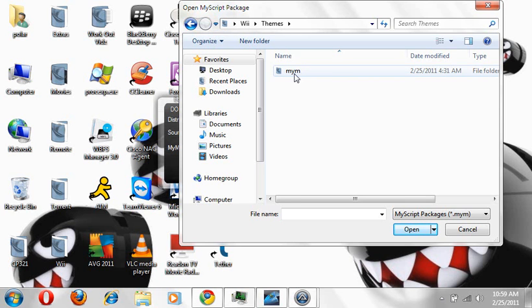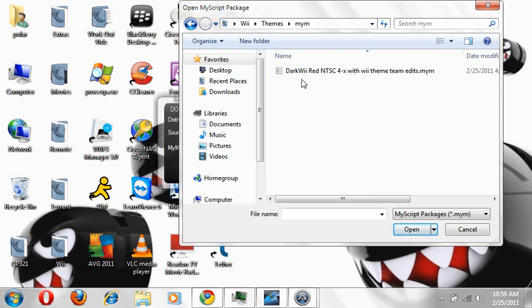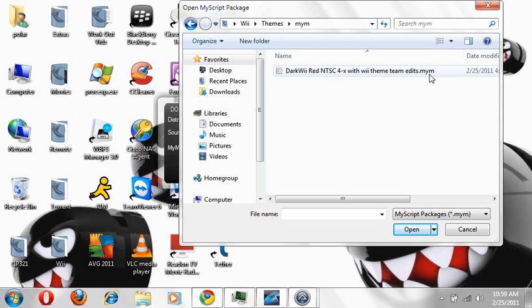I have a themes folder, just make sure you have all this stuff organized. Go to my themes folder, I have my MYM, and here's one. It's a dark and red theme, which is basically all black and red interface and everything like that. It's pretty cool.